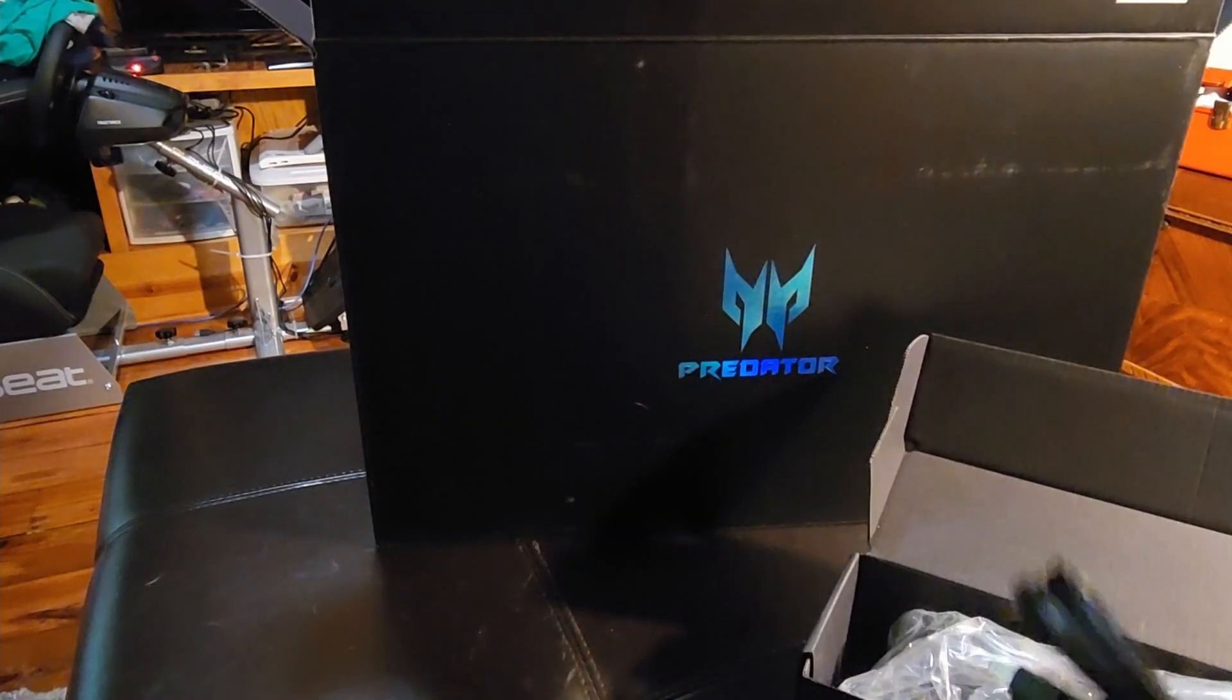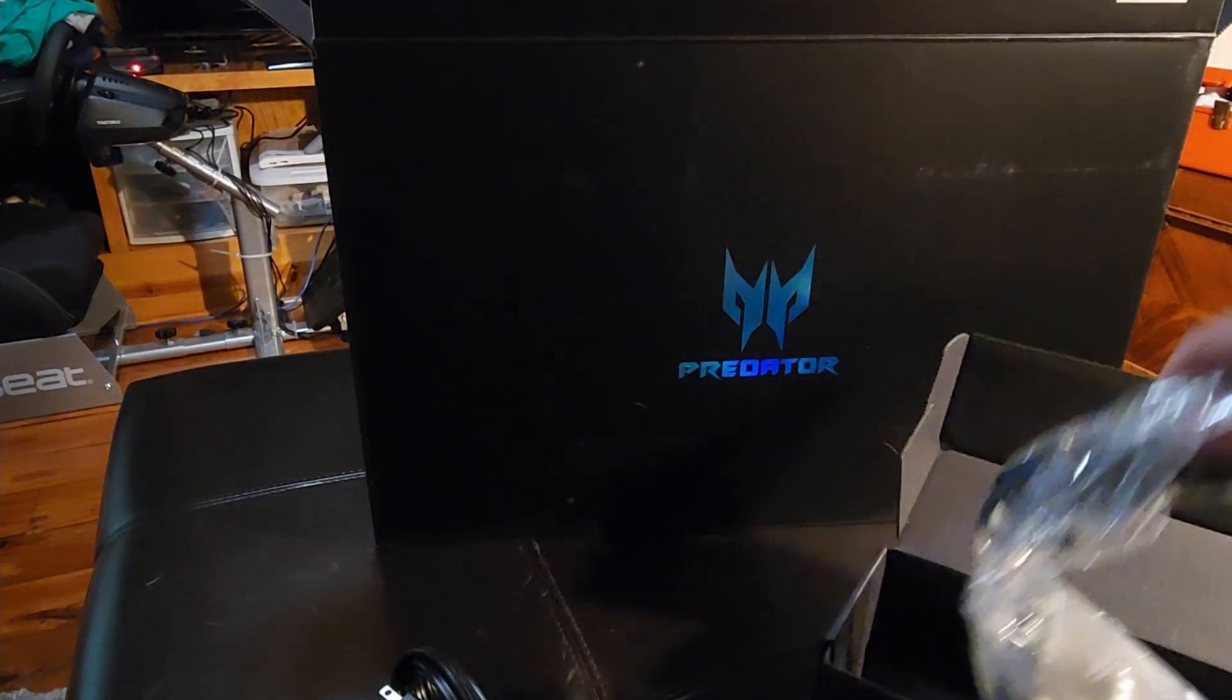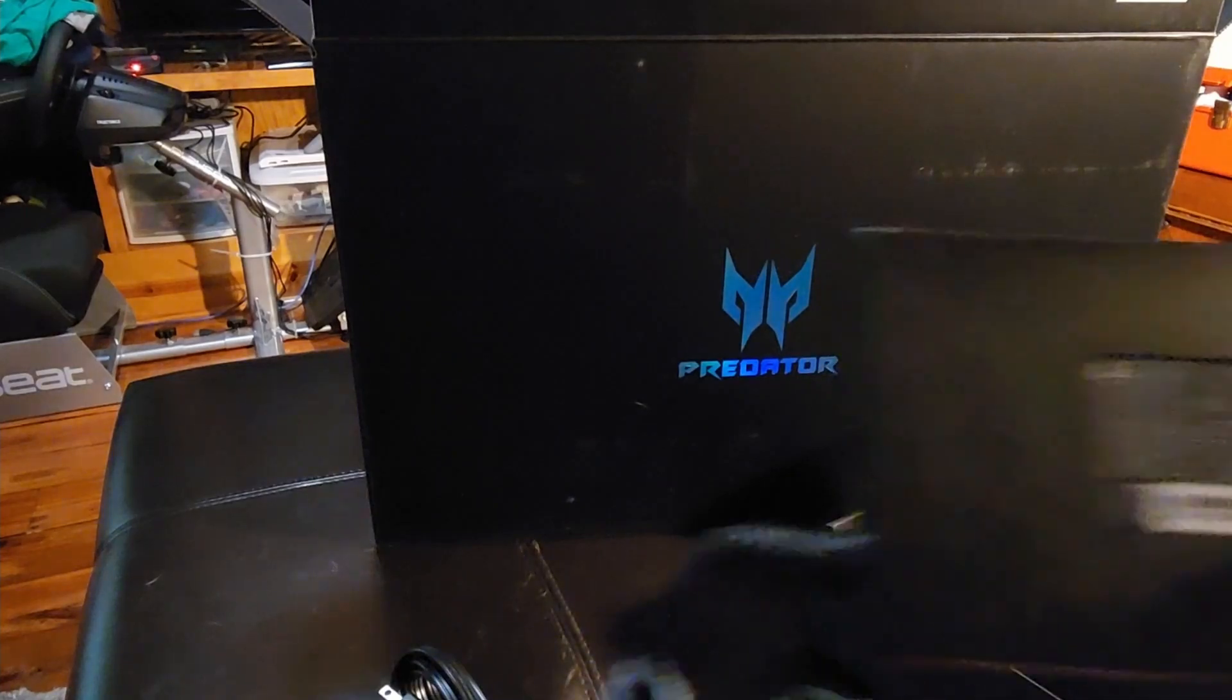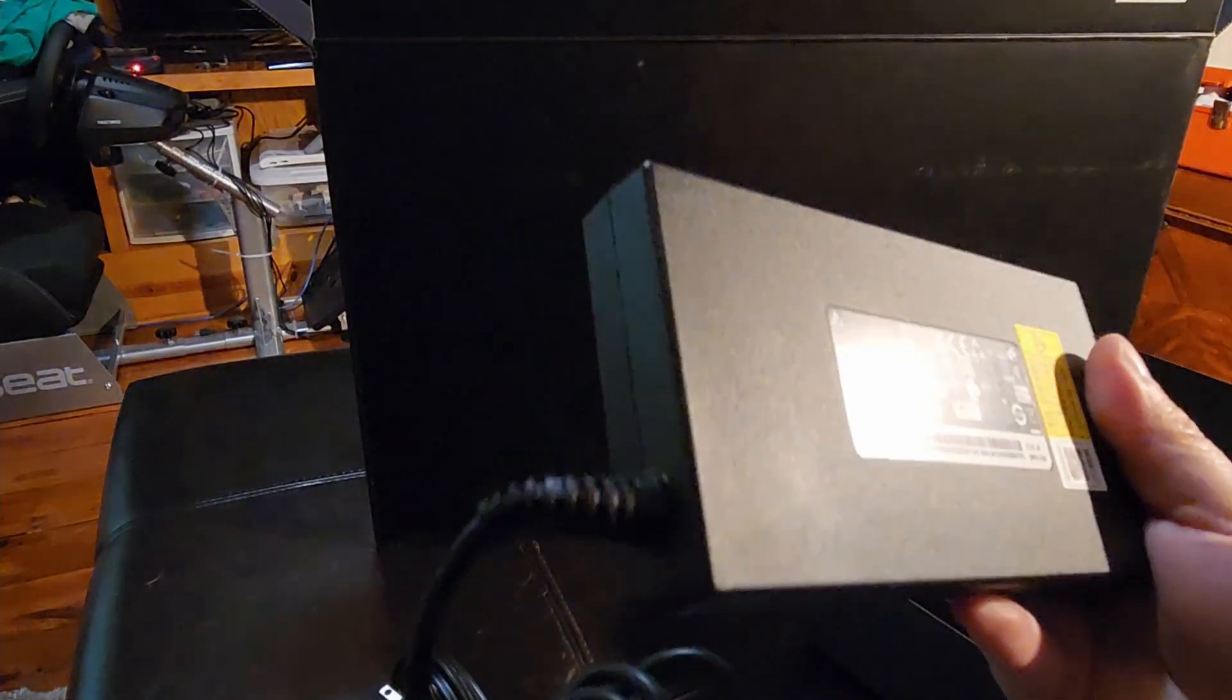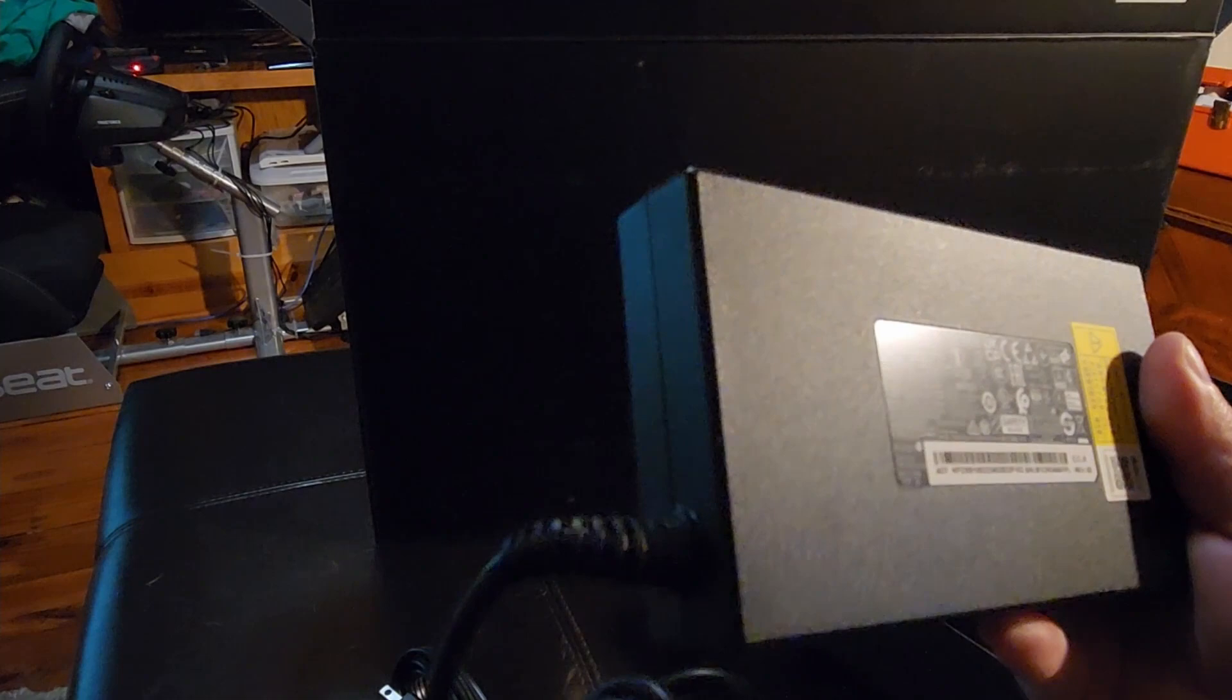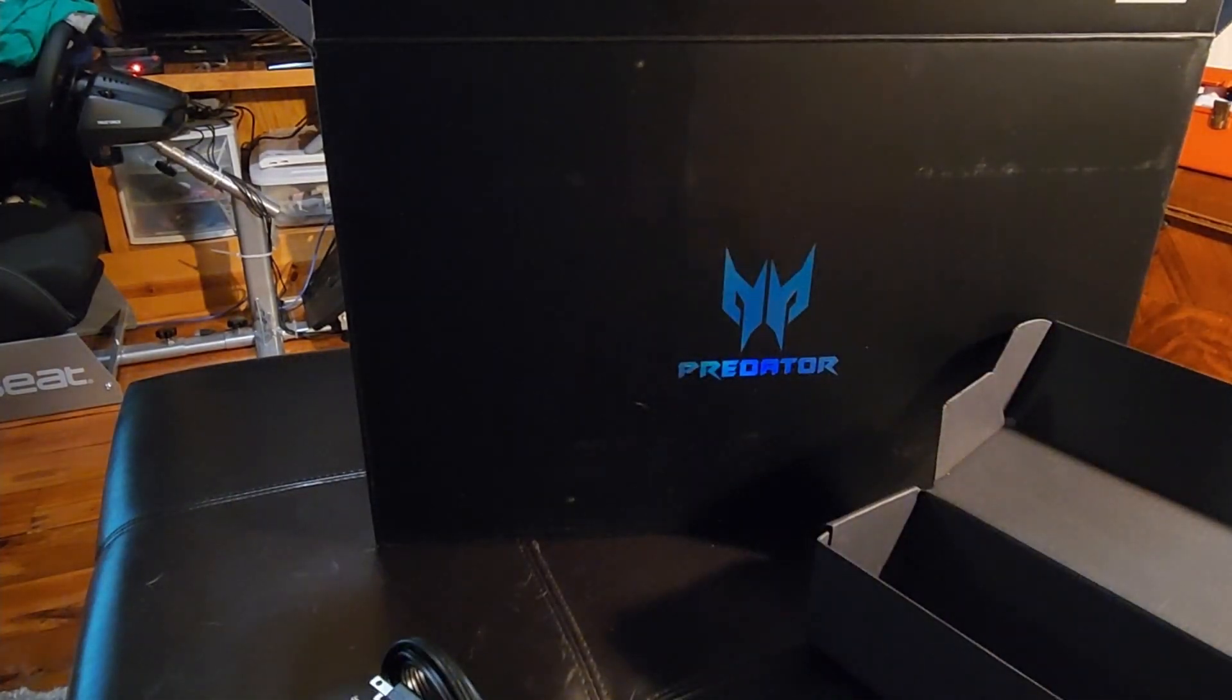First thing, we have a box with the charger. So we have the power cord here and it has a barrel connector for the charger. Here's the charging block and actually this has an output of 230 watts. Big time power there.